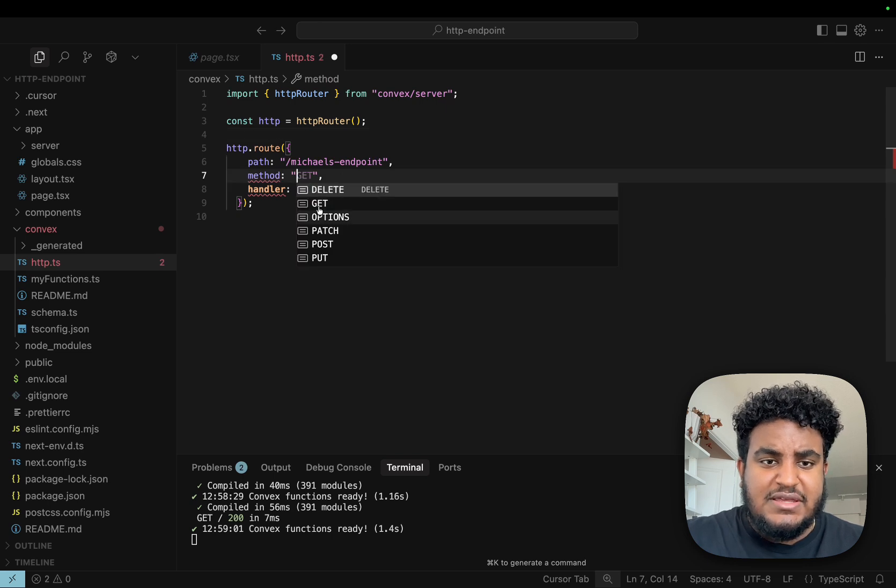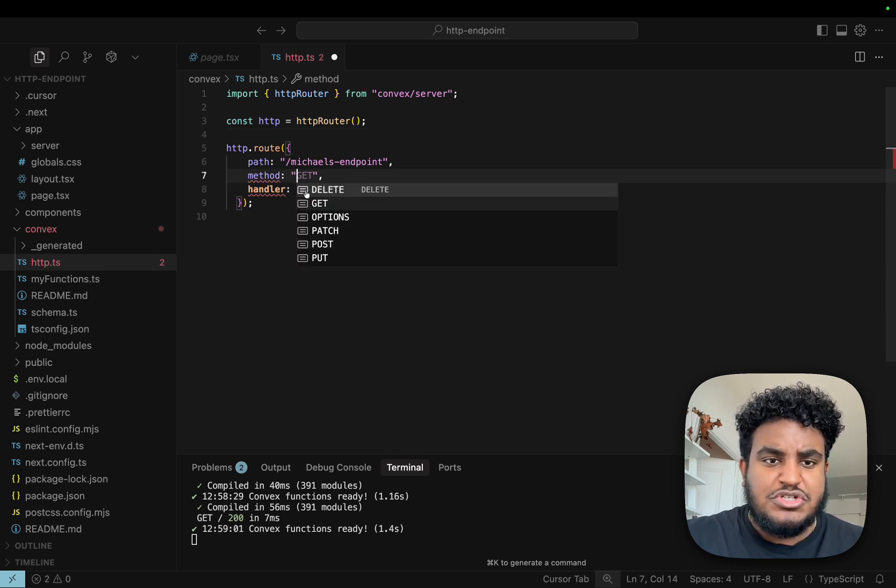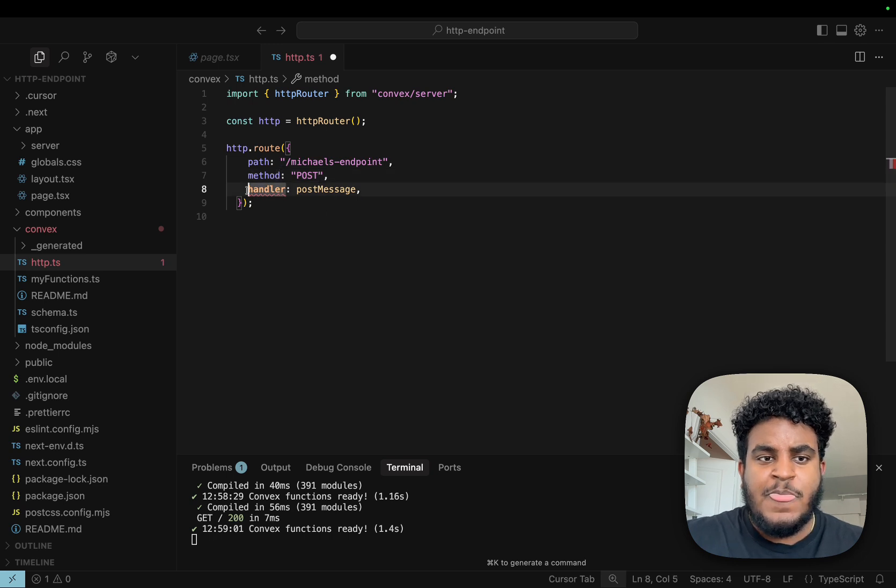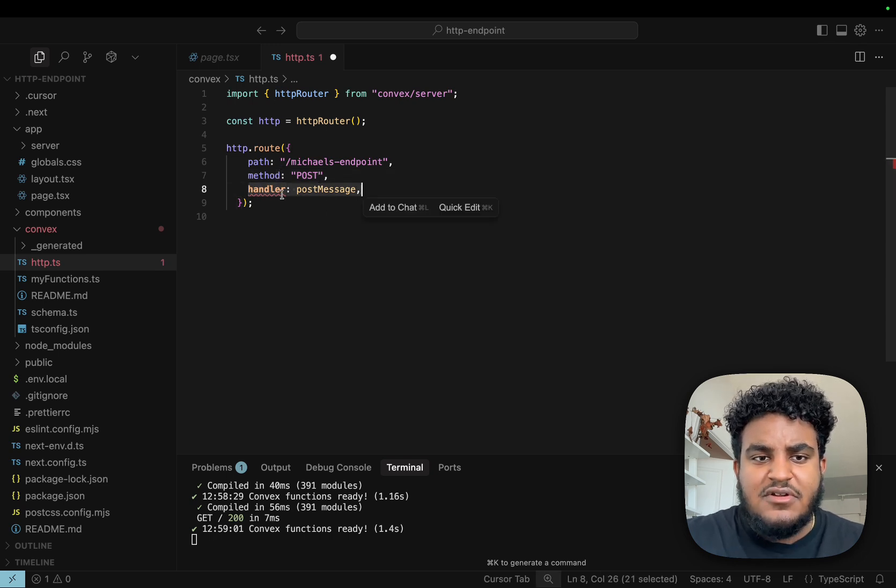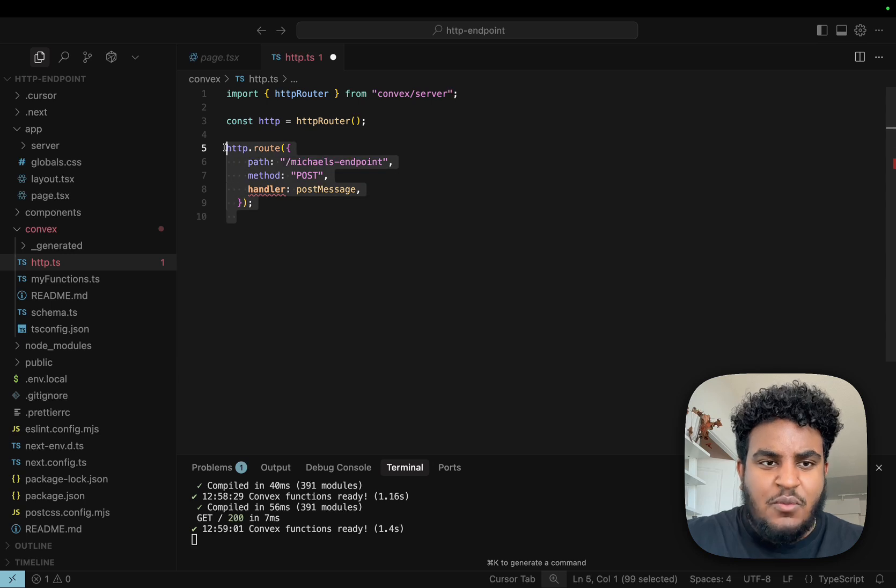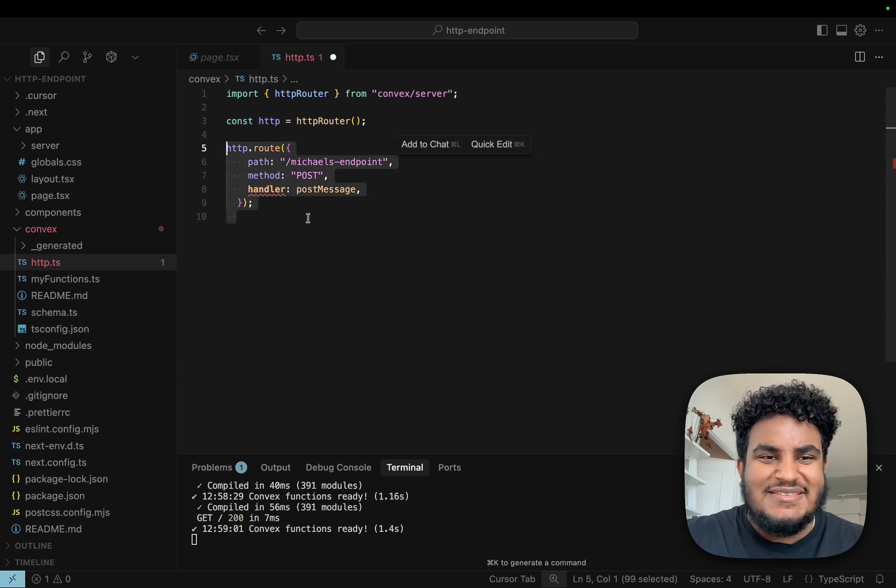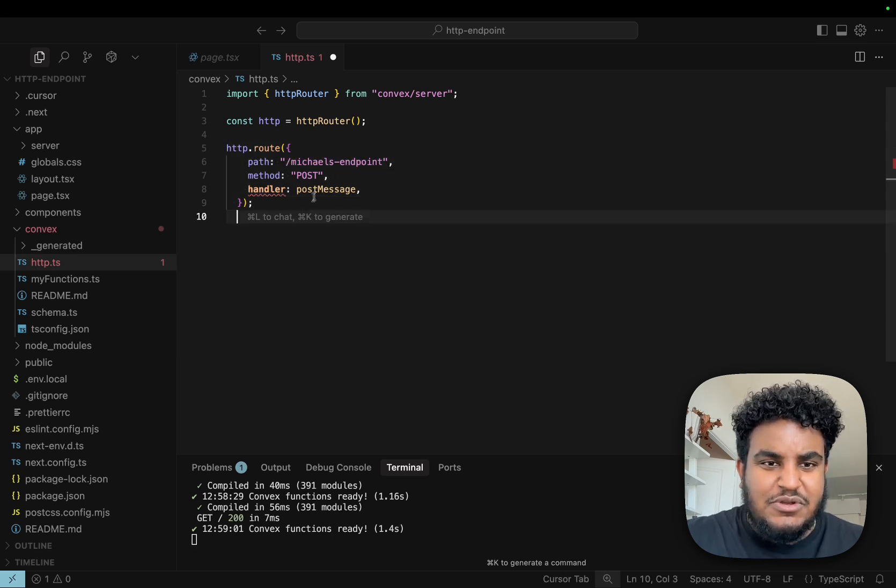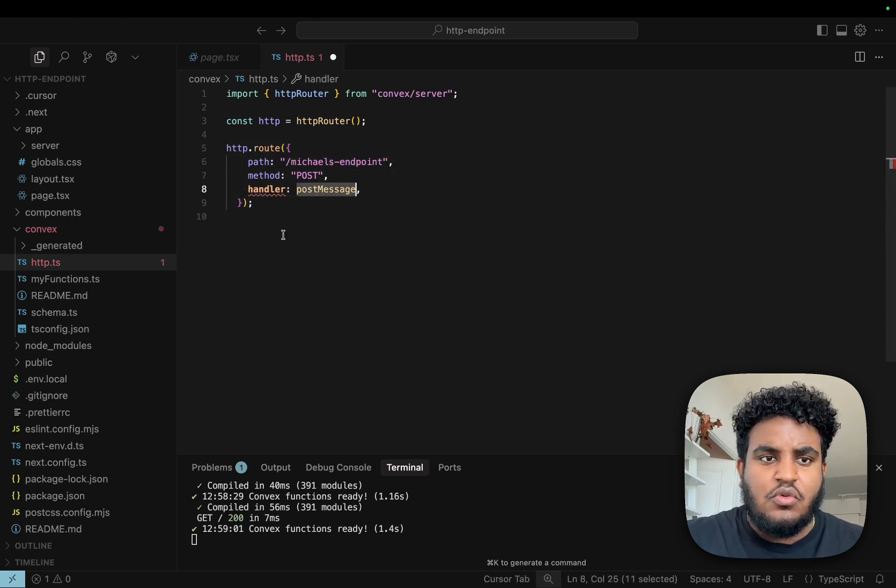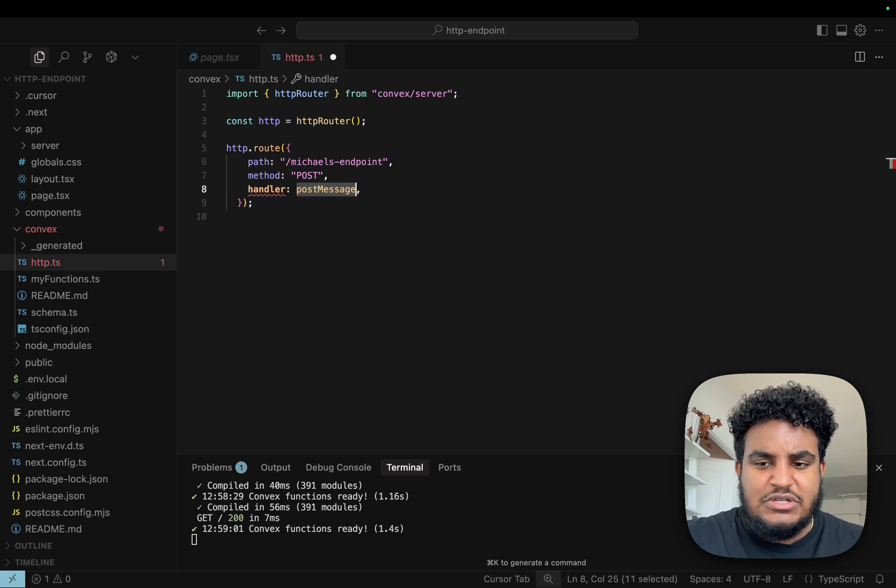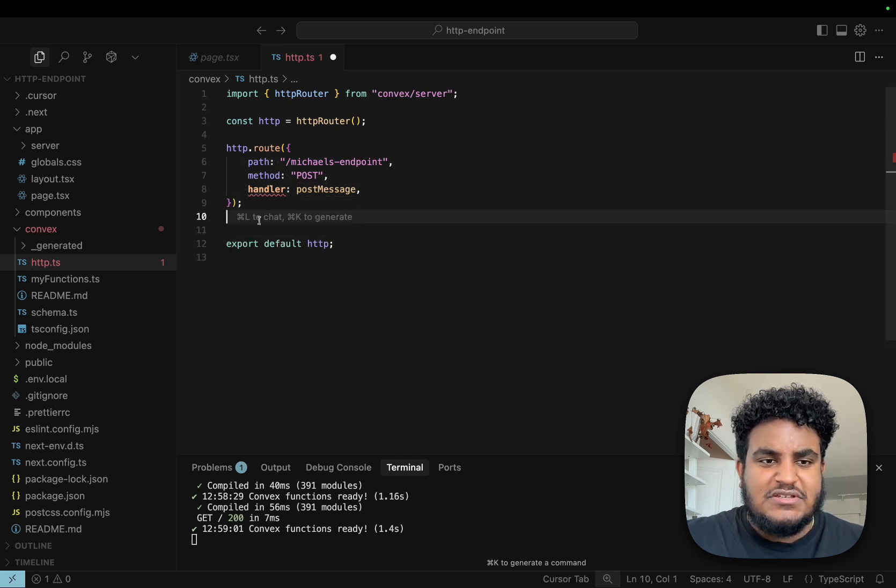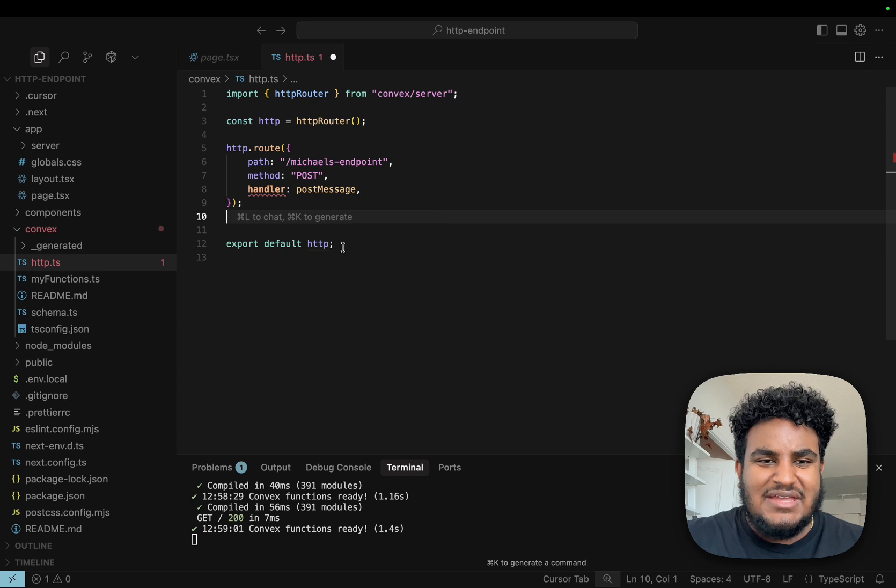For method, it could be delete, get, option, post. We'll just have a simple post request. And handler is the function that's going to run when someone hits this HTTP route. We haven't written the function yet, we'll write it in a second. Once this is complete, we're going to export default HTTP.